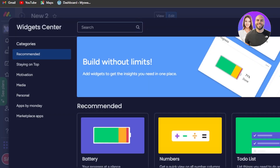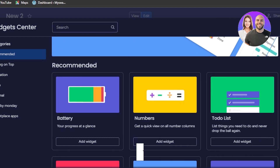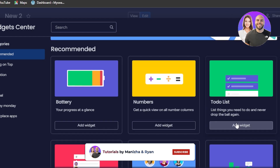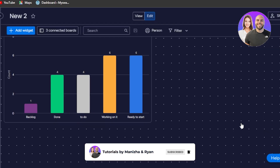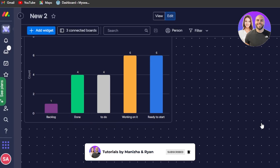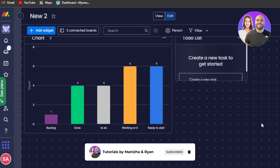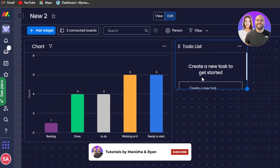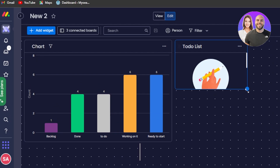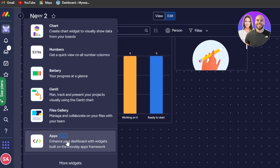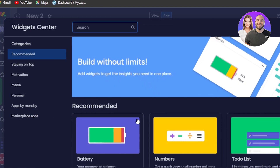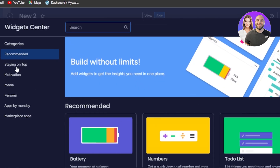Let's add another widget. I'll go to more widgets and select a to-do list, because that's the kind of widget I want to see in my dashboard. This is our to-do list where I get easy access to all of my tasks.